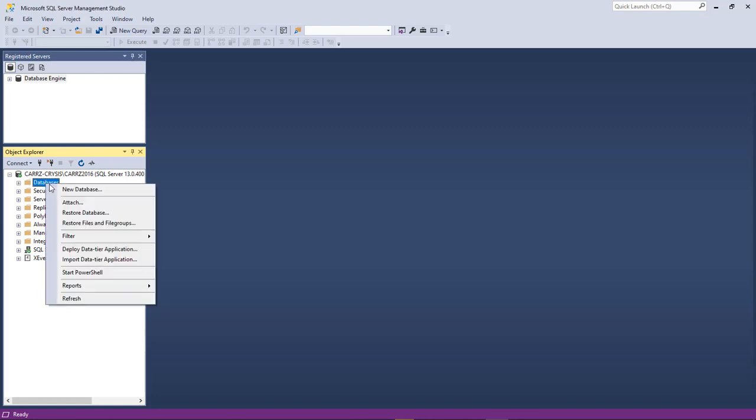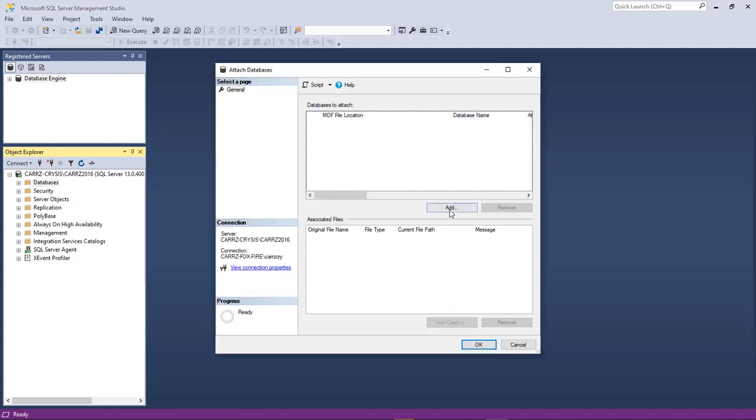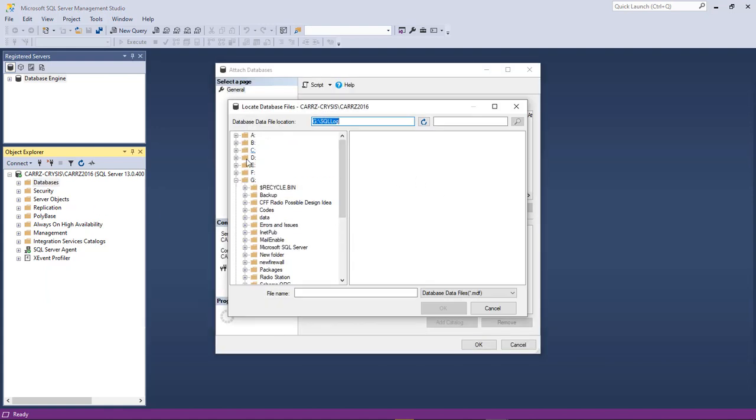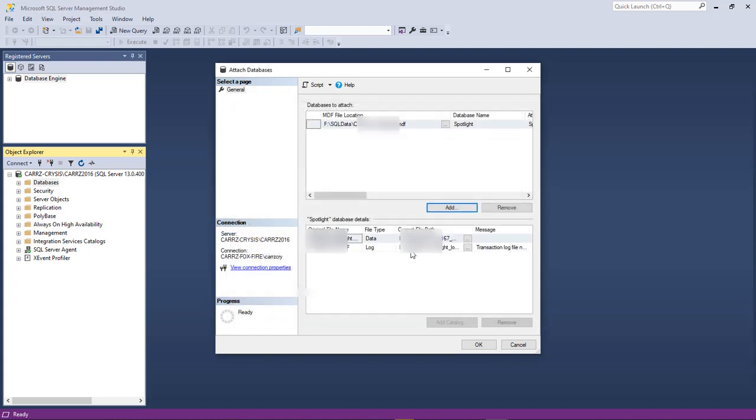So we're going to right-click on databases, choose attach. I'm going to choose add. We're going to come over here to our F drive, SQL data. We're going to choose the very first one.